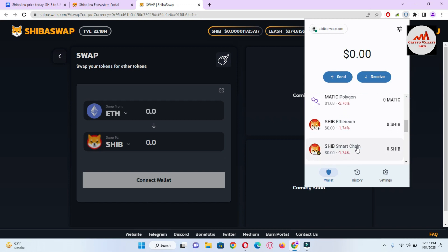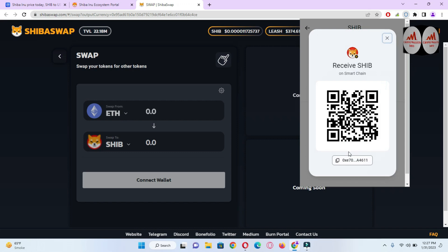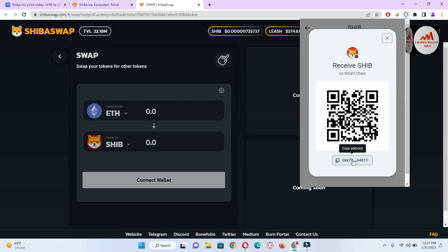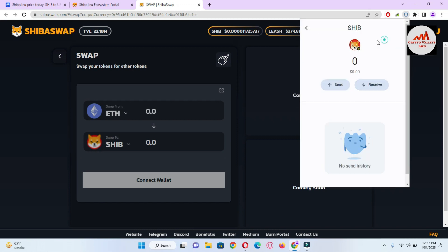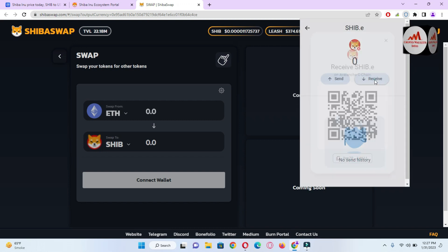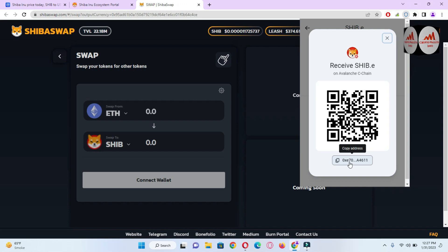If you want to deposit money on BEP-20 Binance Smart Chain, click on the second option, click the Receive button, and get the wallet address. Simply send BEP-20 network Shiba to this wallet — do not use any other network. Please keep in mind before depositing you must cross-check you have selected the correct network. You can use the same process with Shiba Avalanche — click the Receive button, get the wallet address, and select the Avalanche network before sending any amount.